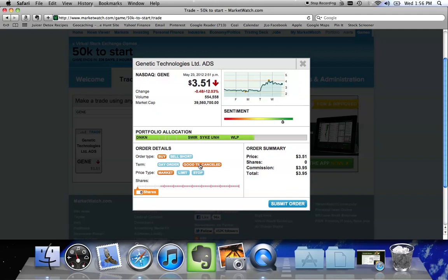If I want to have my order be good till canceled, I'm going to click good till canceled. I'm going to want to buy it for $3.51 and as long as sometime throughout the day it hits 351, my order is going to go ahead and go through. If it doesn't hit 351 today, then my order is still open. And if it hits 351 tomorrow or the next day at the point that it hits 351, that's when the order is going to go through, which is what this good till canceled means.